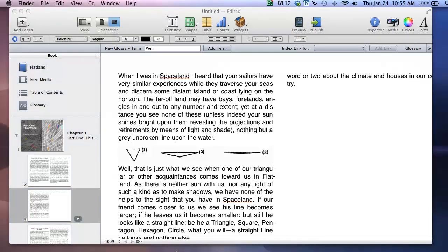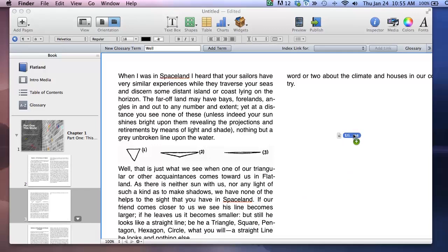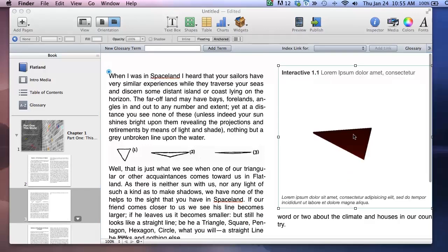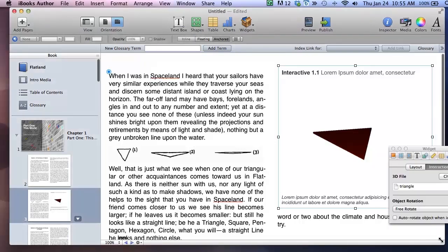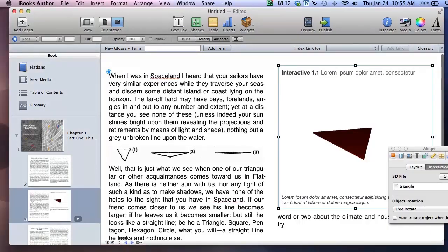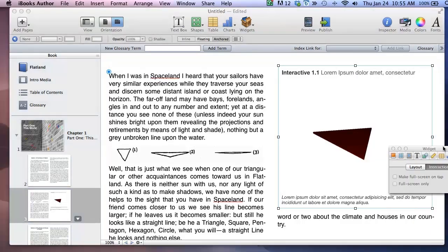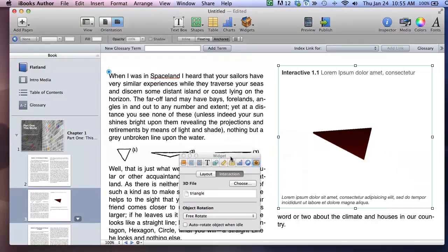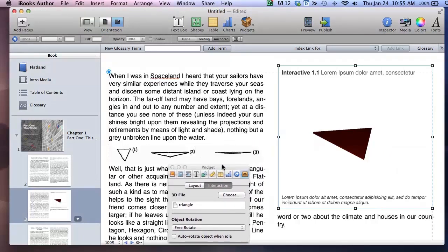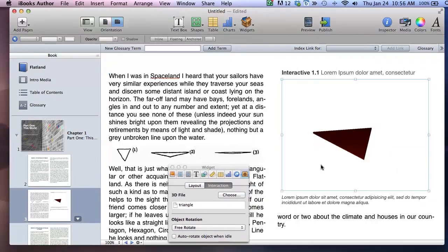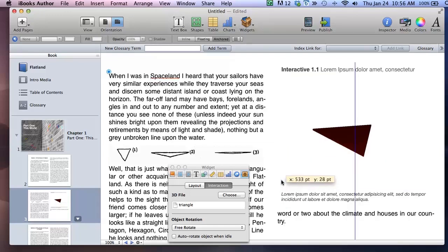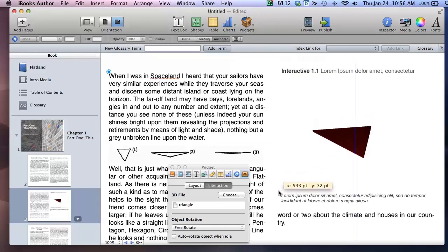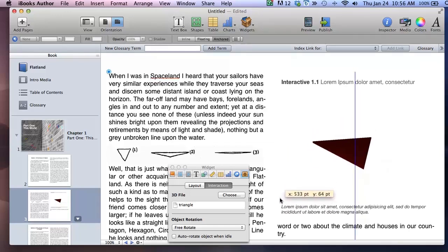Now what I've just added here is a new element that I created actually in Google SketchUp. It's a 3D element. And it is a triangle that the reader can manipulate to see how the shape changes with the viewing angle. And it kind of helps to illustrate the point the author is making in the image that was already included.